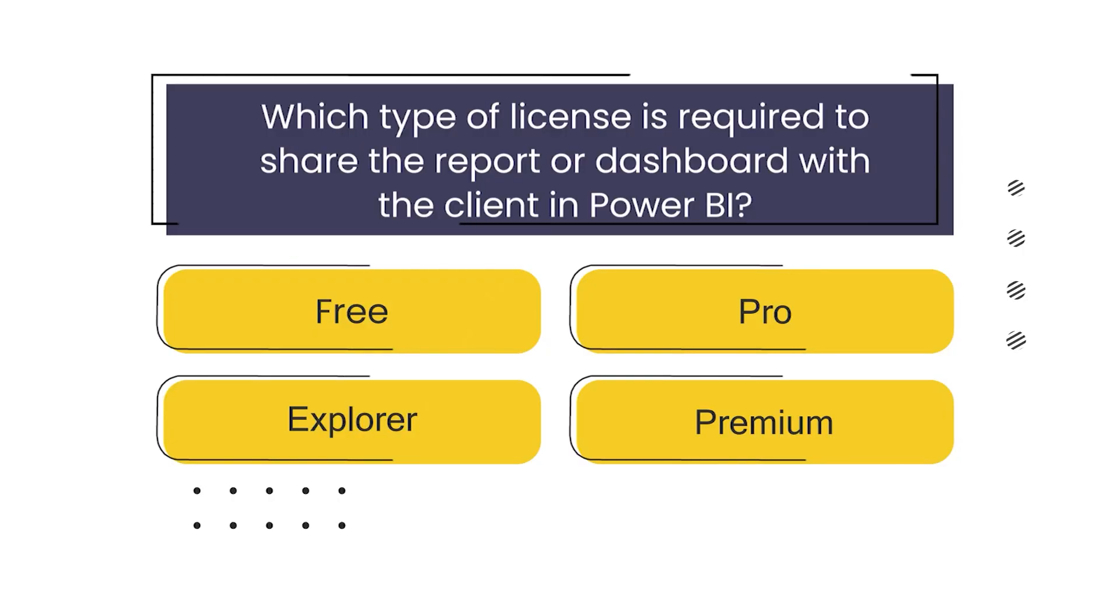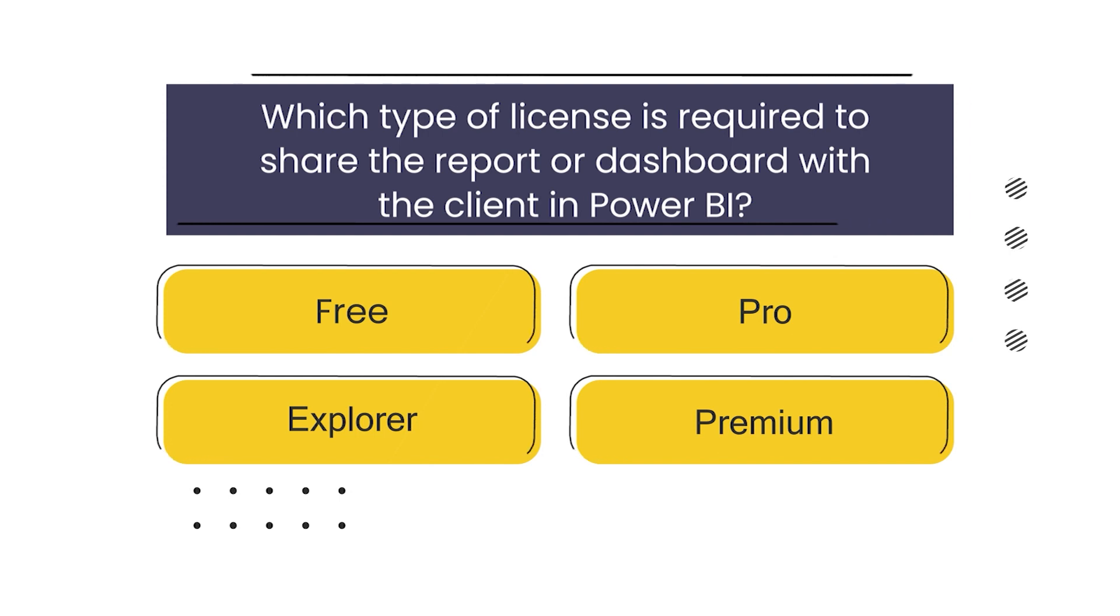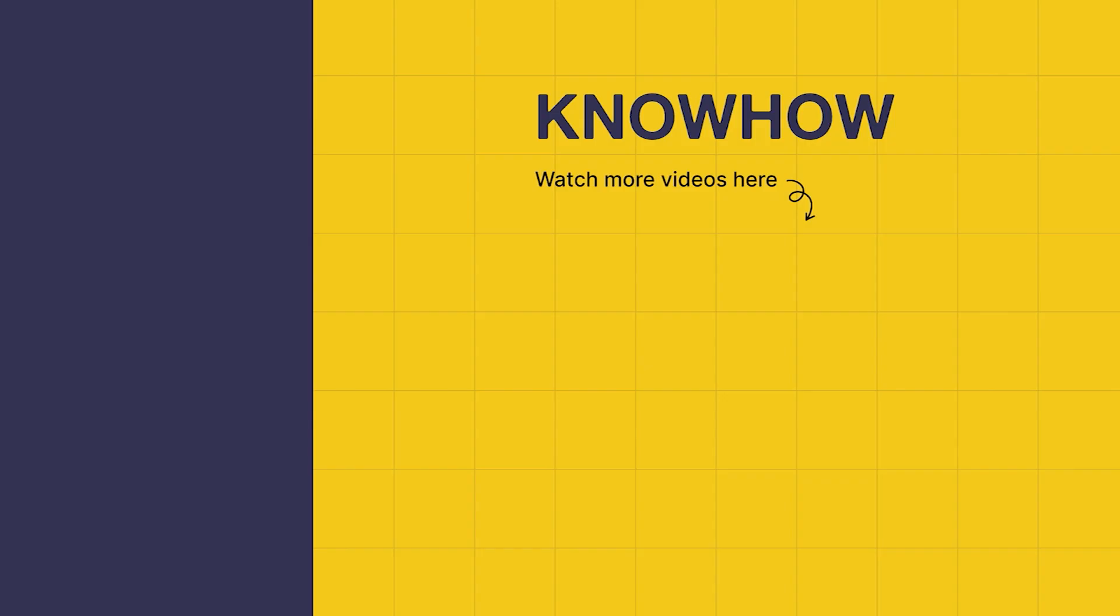Thank you for choosing KnowHow Academy as your IT knowledge source. We are always here to help you navigate the tech world. If you have any questions, don't hesitate to reach out to us. It's been a pleasure interacting and sharing this information with you. Stay curious and keep learning.